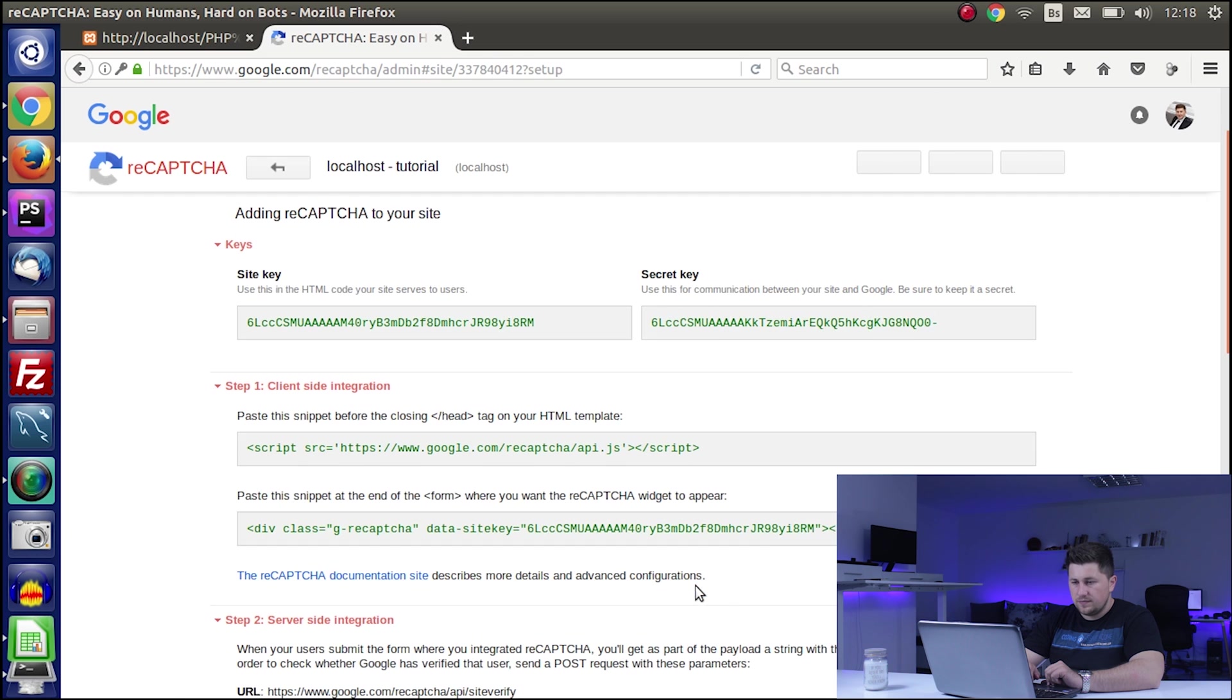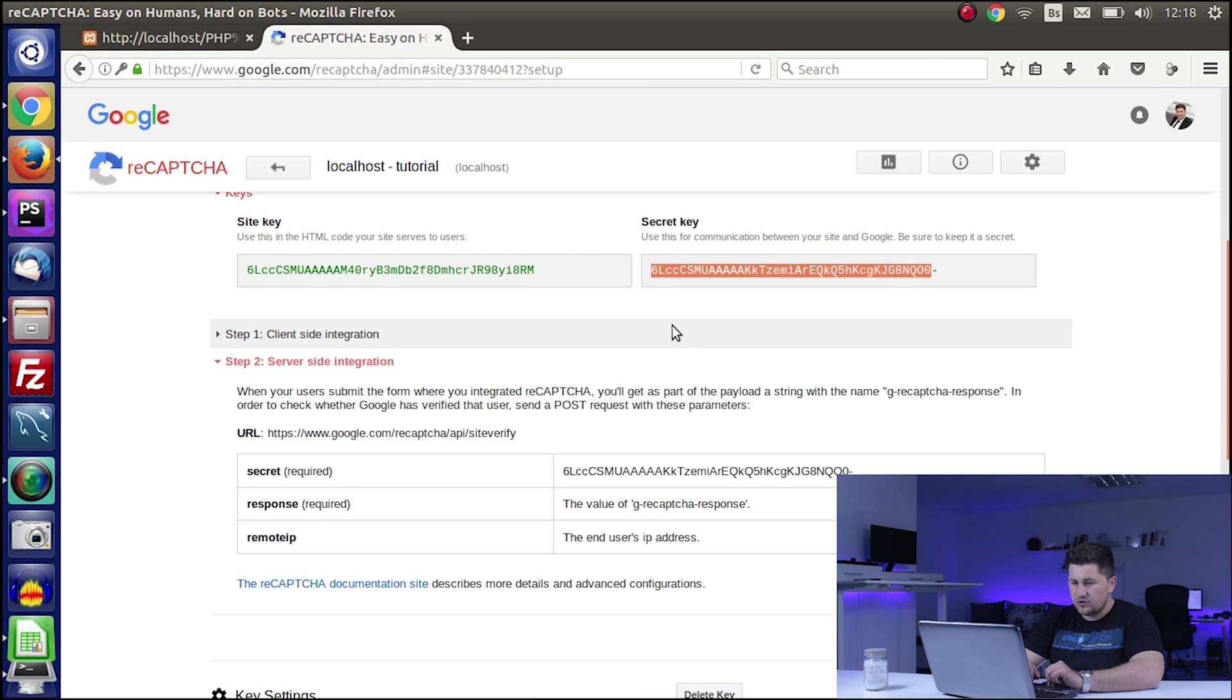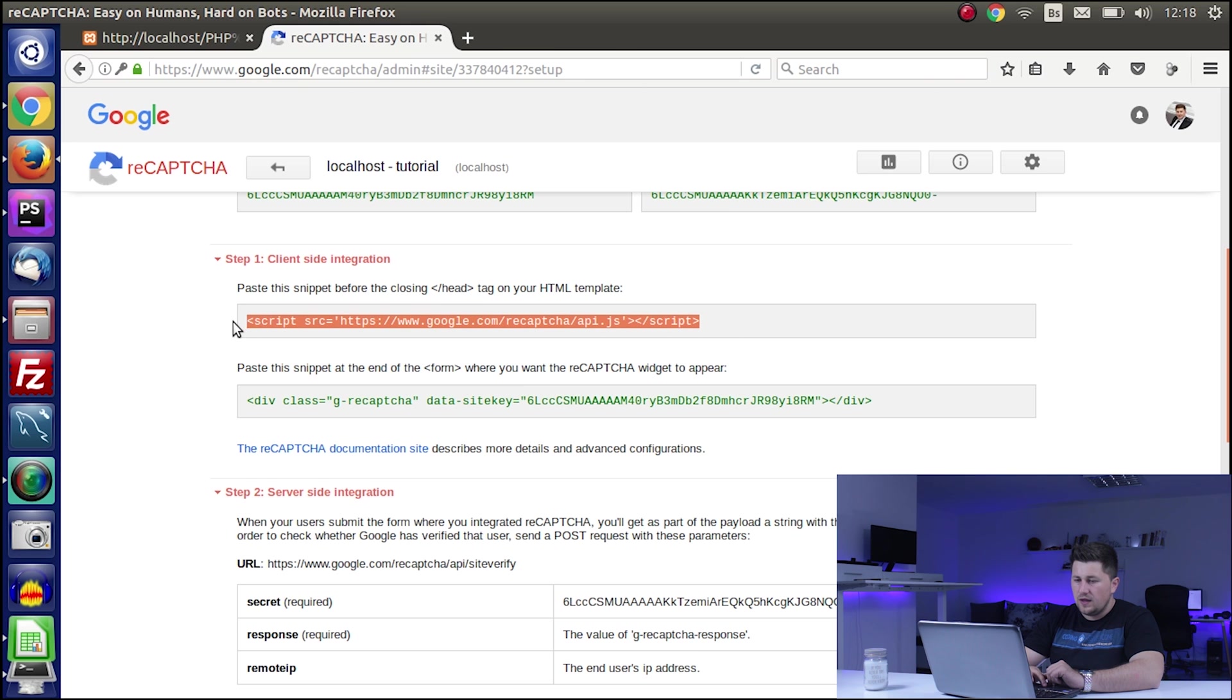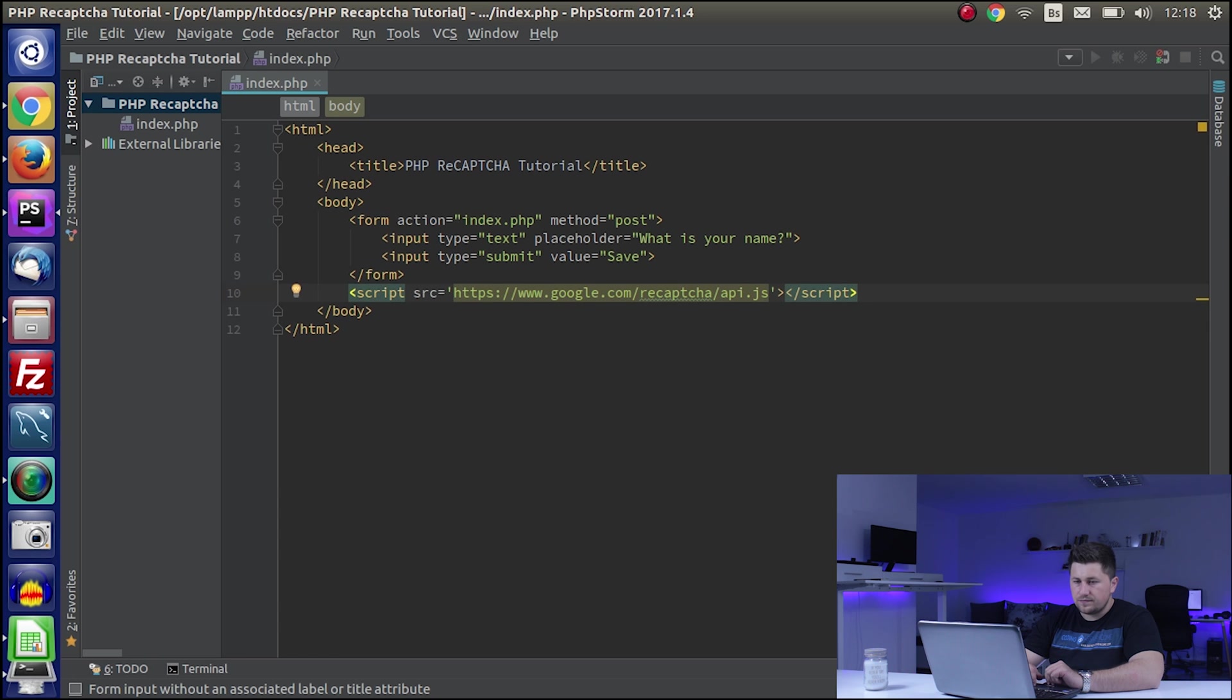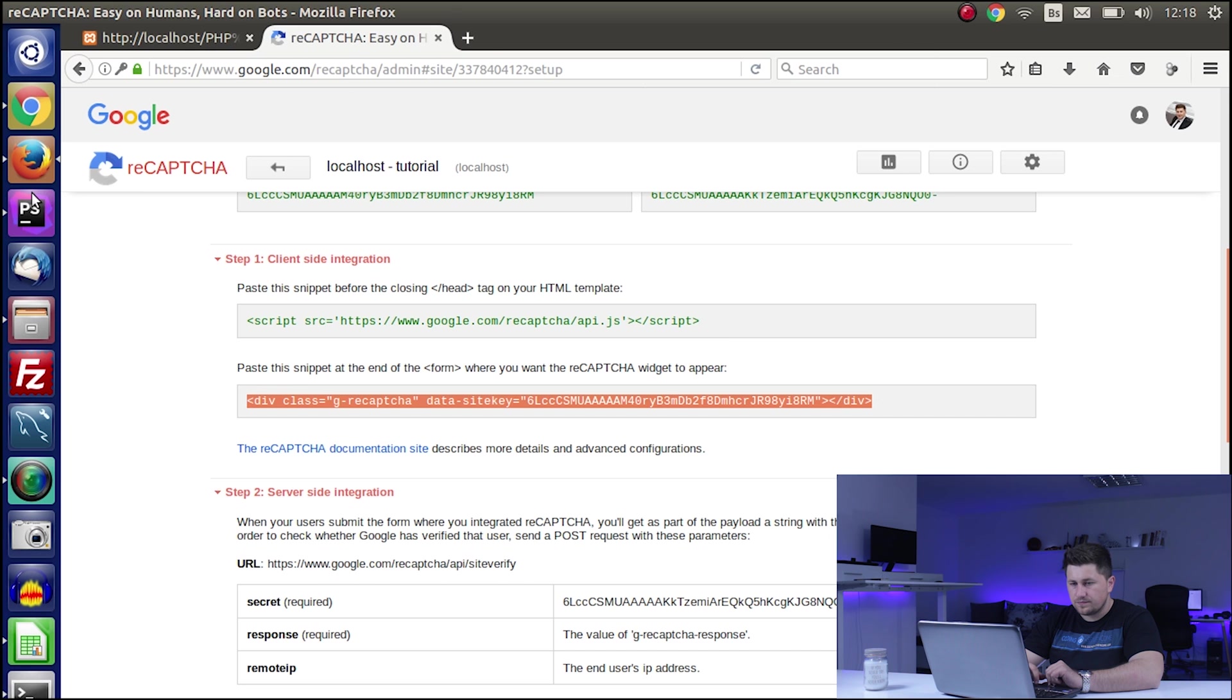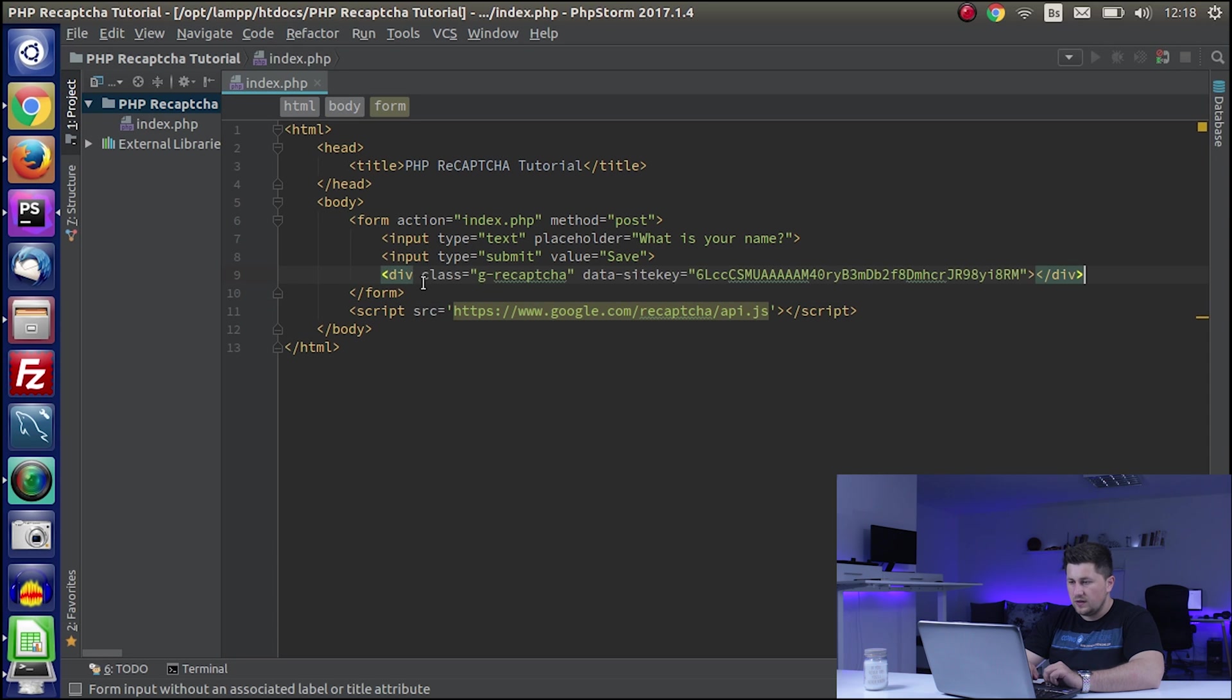After that, they will create for us some site key, secret key, etc. The first thing we need to do inside the HTML is copy this code and paste it just before the closing body tag. The next thing we need to do is copy this code and paste it just before the closing form tag like this.